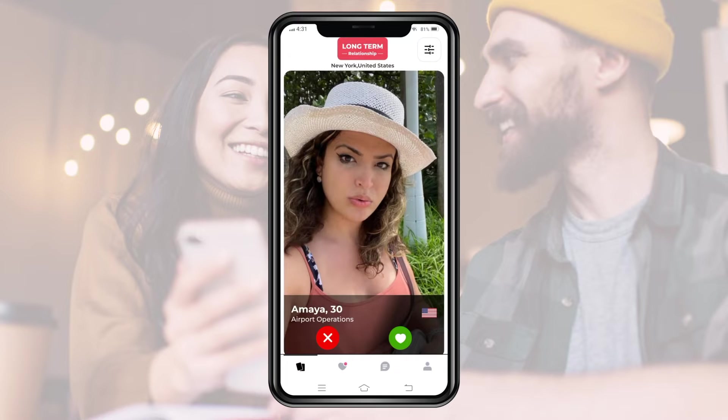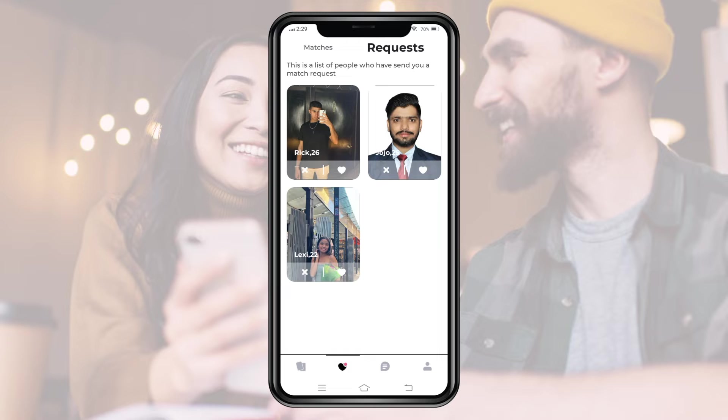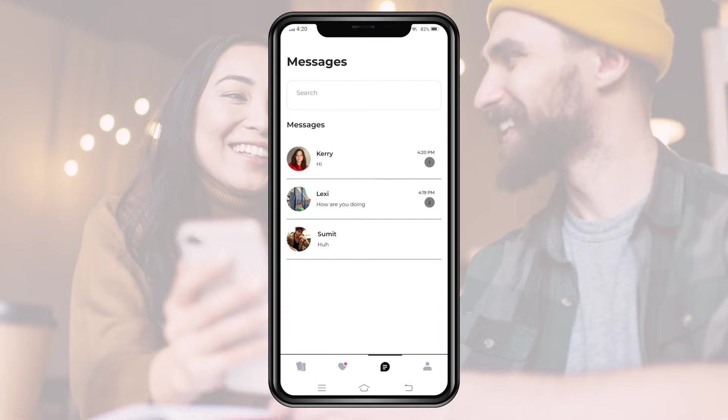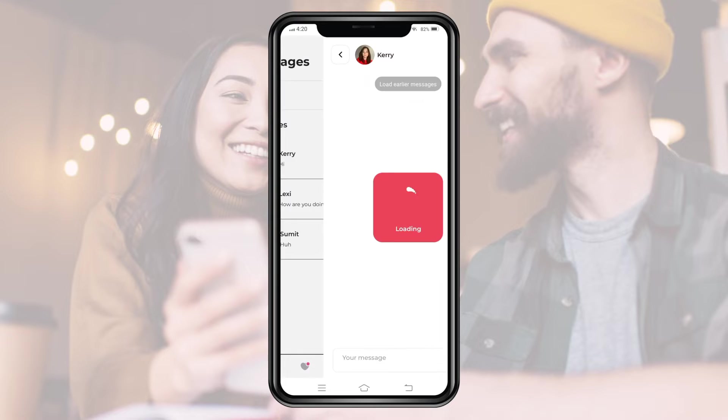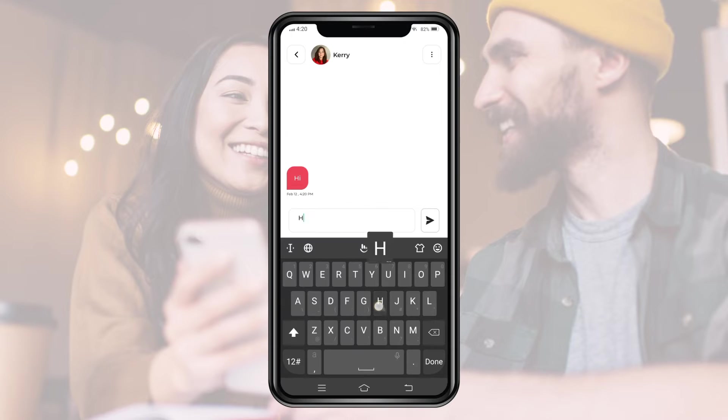If we click here, then we can access the matches we have with our profile and new requests sent to our profile. We can click here to view the messages which were sent to our profile by the profiles with which we were a match.